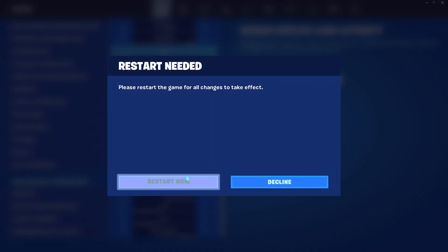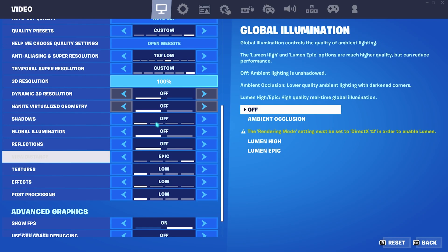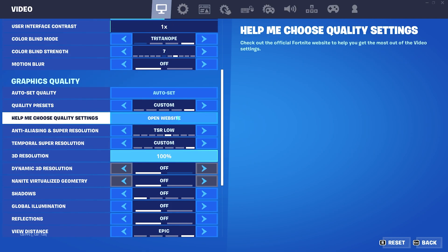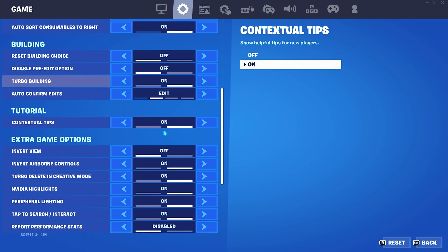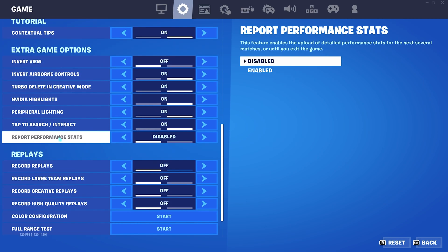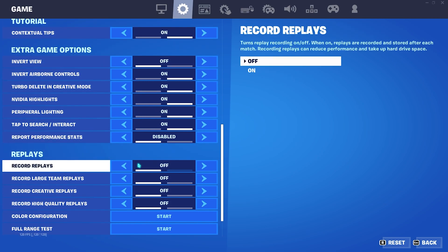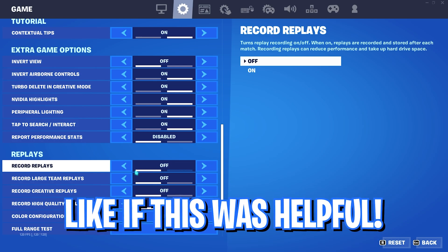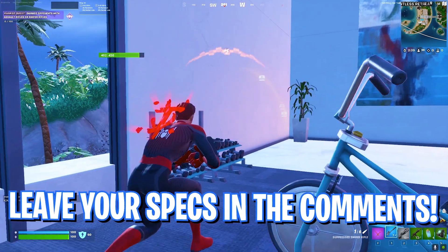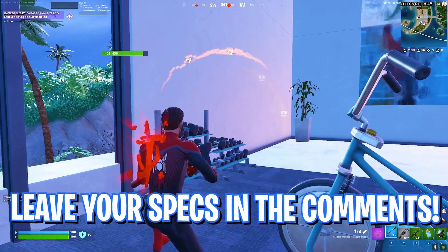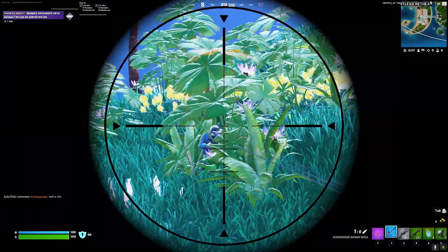Once you're done applying these settings, click on decline because we're going to restart our game later. Go to the settings part, scroll all the way down, and make sure that your record replays are off. These are huge FPS consumers and if you have enabled them, I recommend you guys to turn it off before it causes issues on your game. Once you're done with that, simply restart your game and you're good to go.